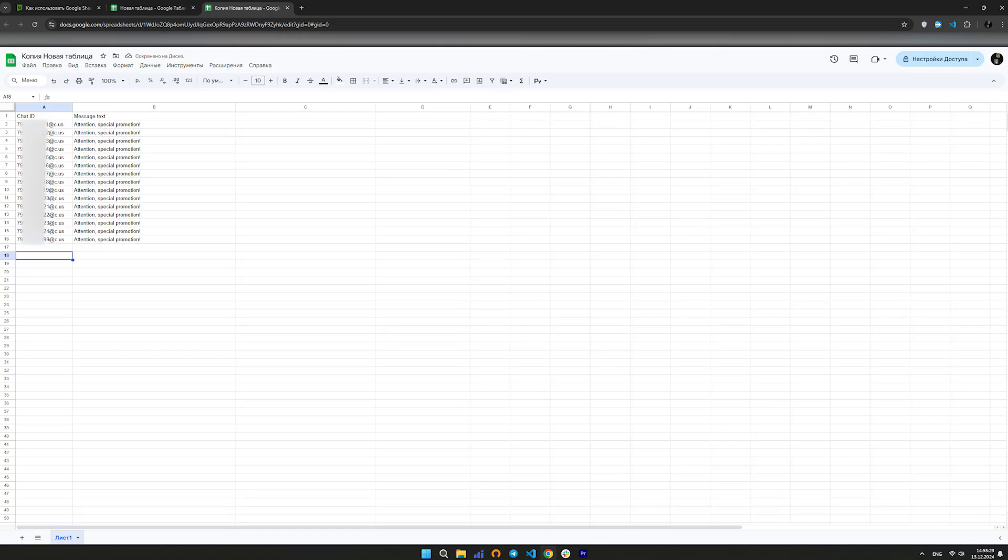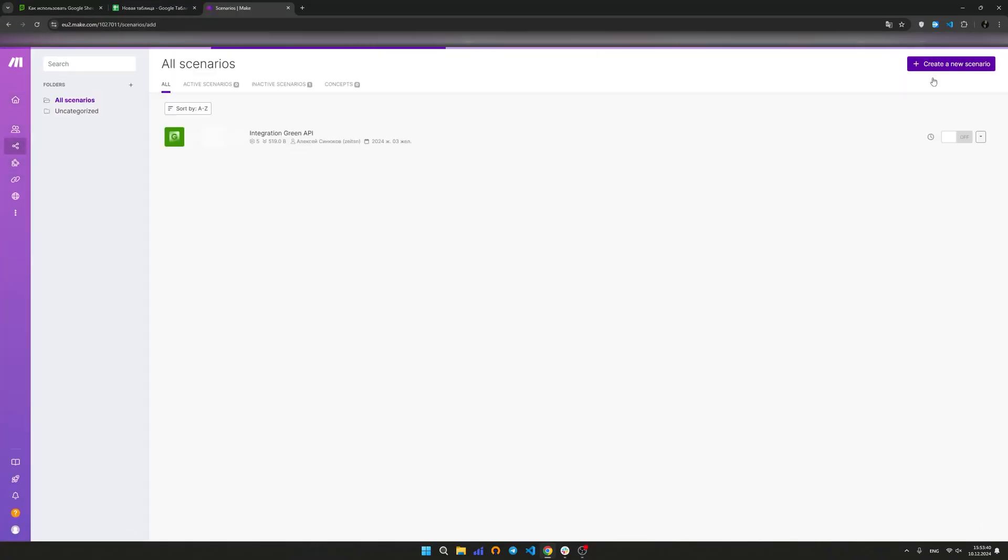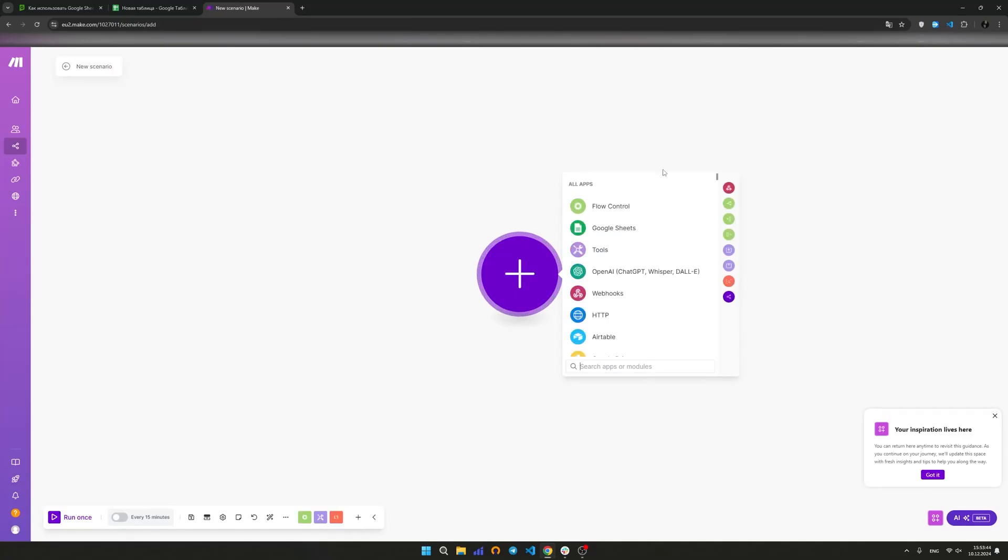After creating and formatting the table, we proceed to getting data from it. Let's go to Make and create a new scenario. In the scenario, click the plus sign and find the application from Google Sheets.